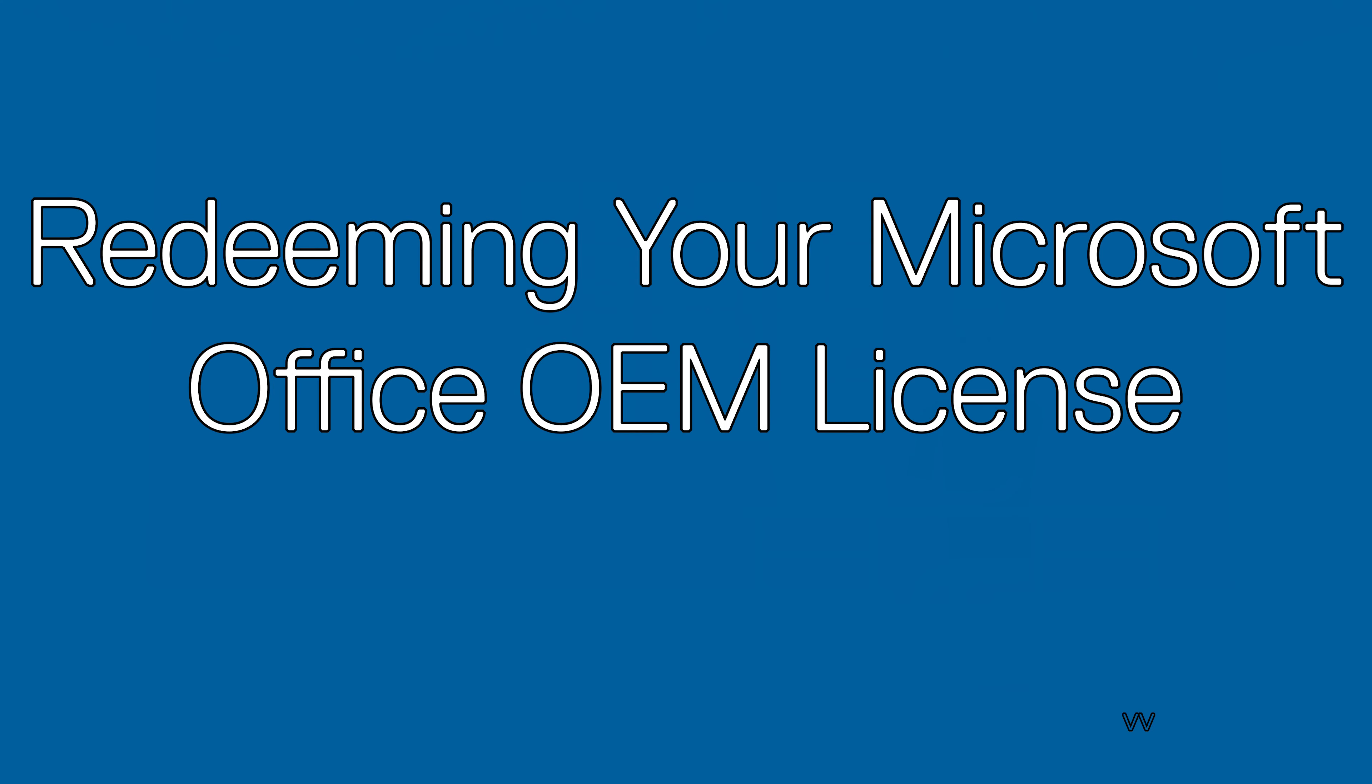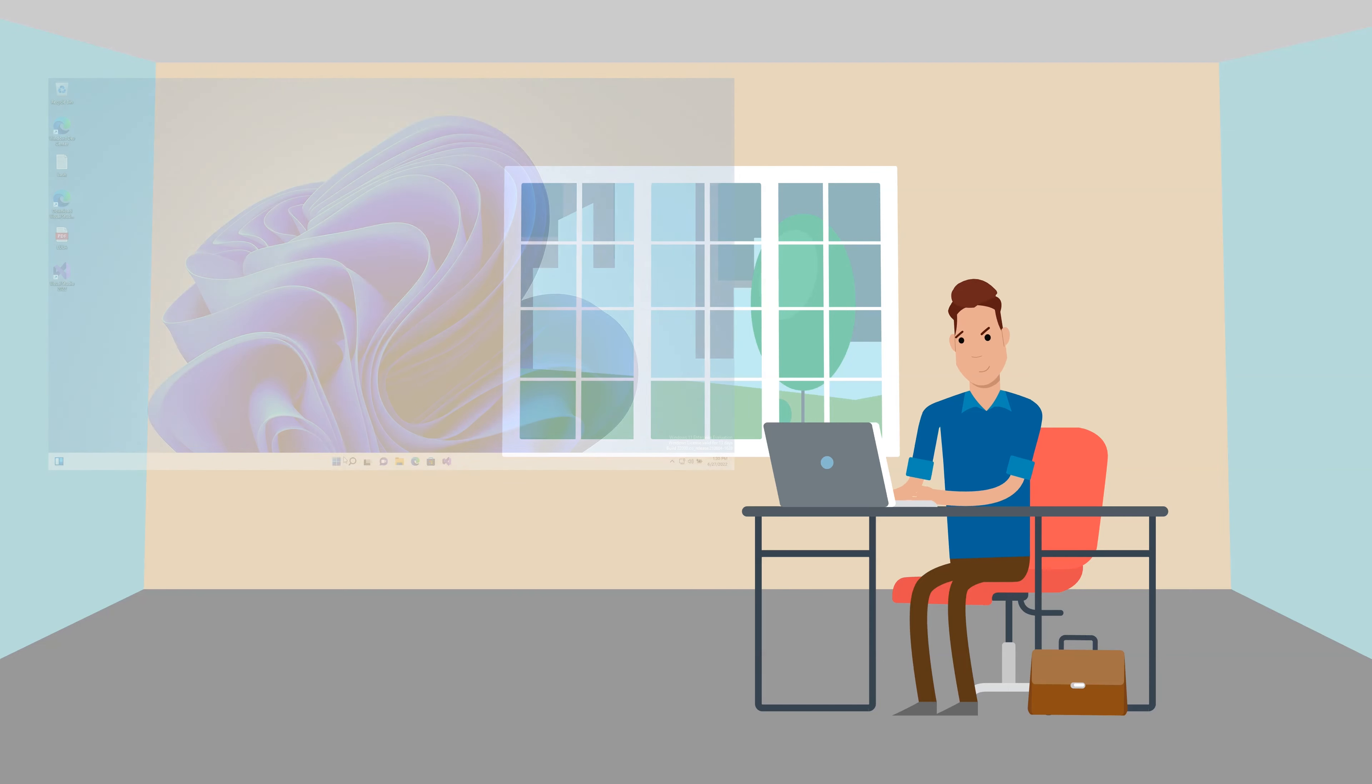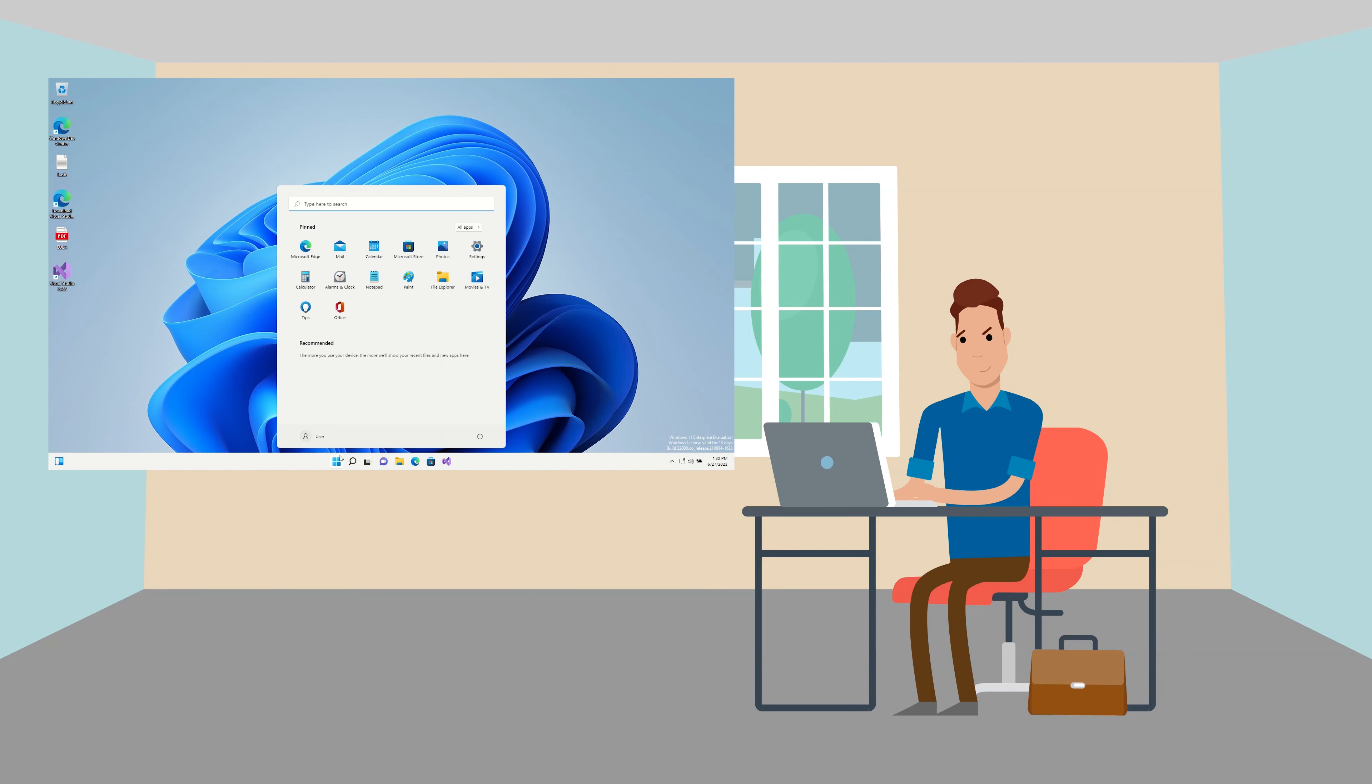Now we are ready to redeem our office license. From the Windows desktop, click the start button and bring up the Windows start menu. Click any of the Microsoft Office products like Word, Excel, or PowerPoint.